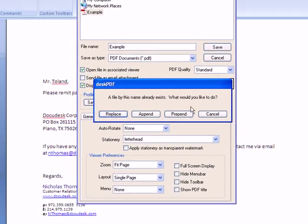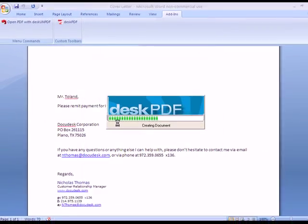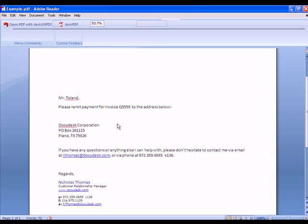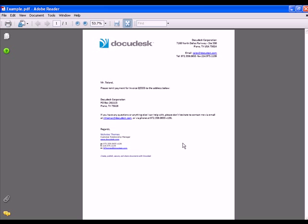And I'll go ahead and replace the previous example file. And you can see the letterhead has now been added to the cover letter.